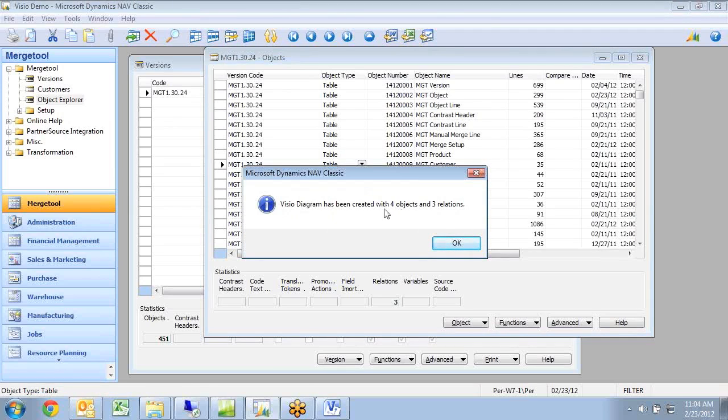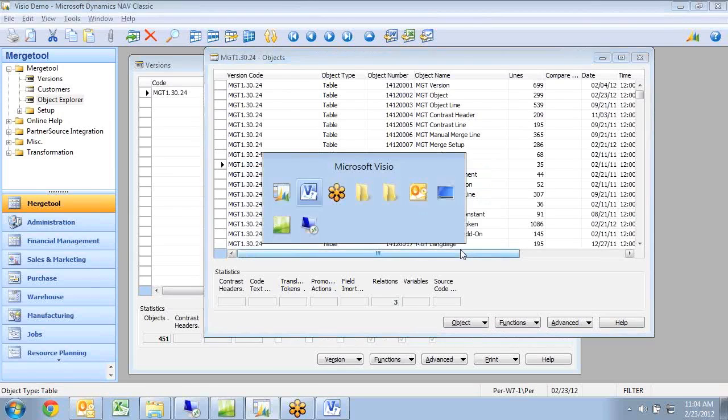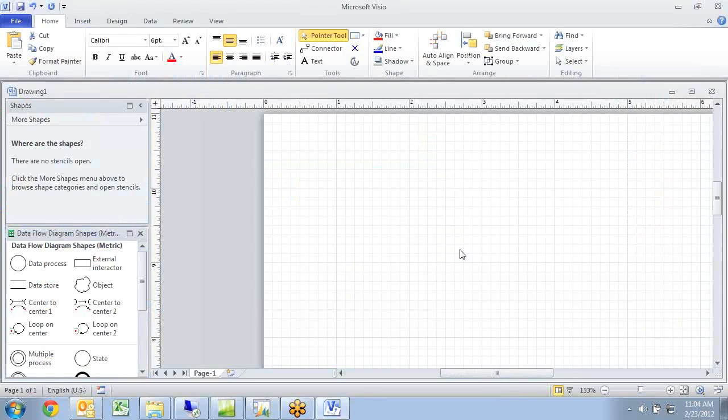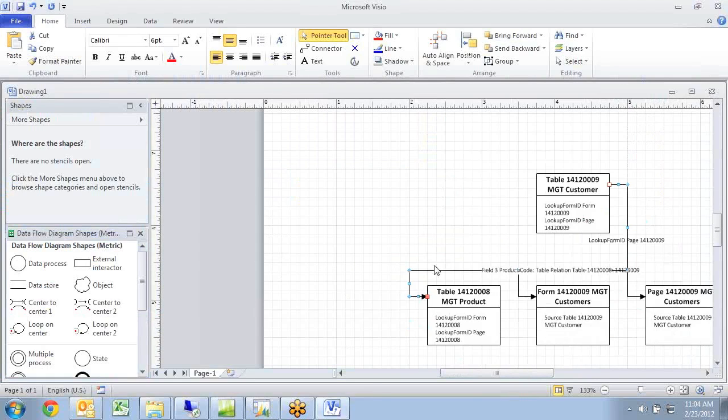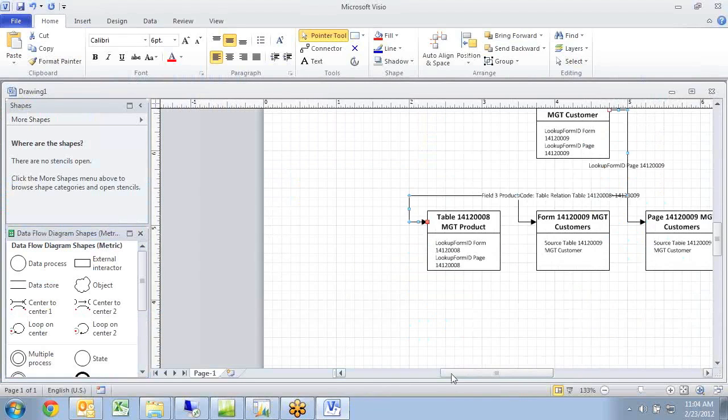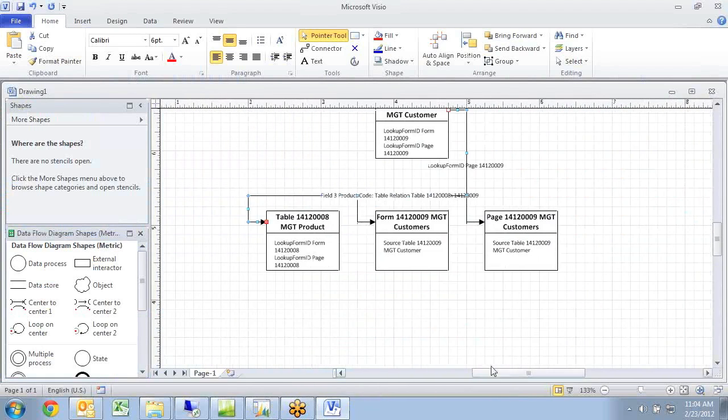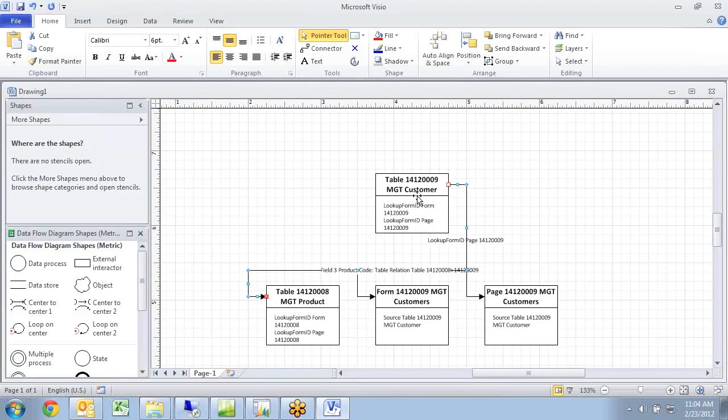It now created a visual diagram with 4 objects and 3 relations. If I switch to Visio behind the scene here, I can see that I have my table customer and I have the relations in here.